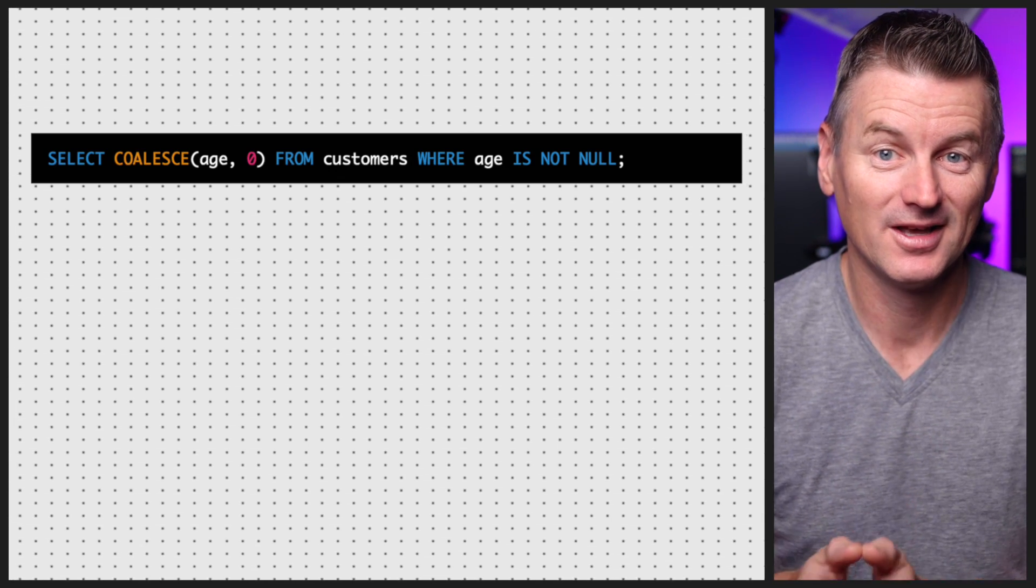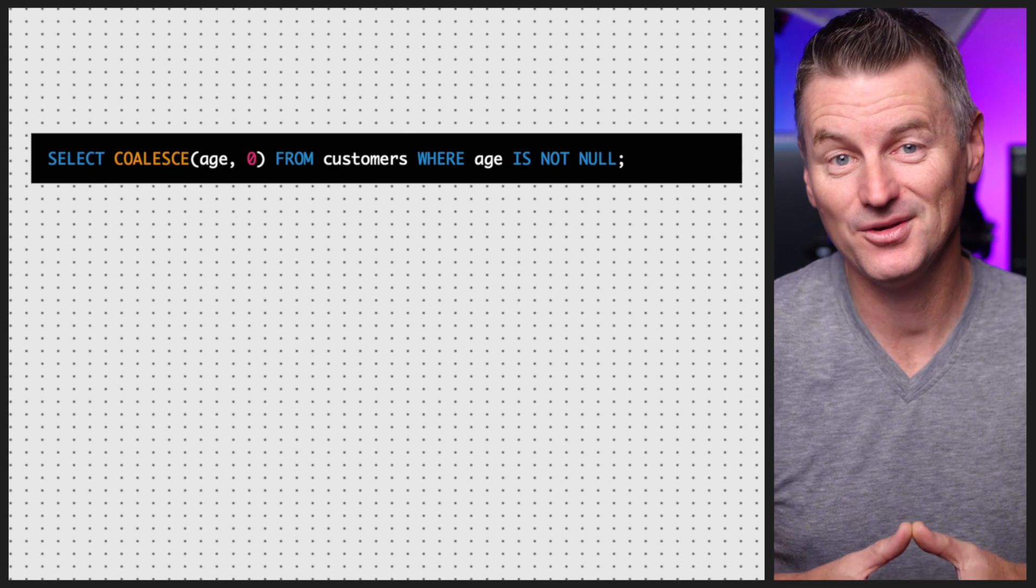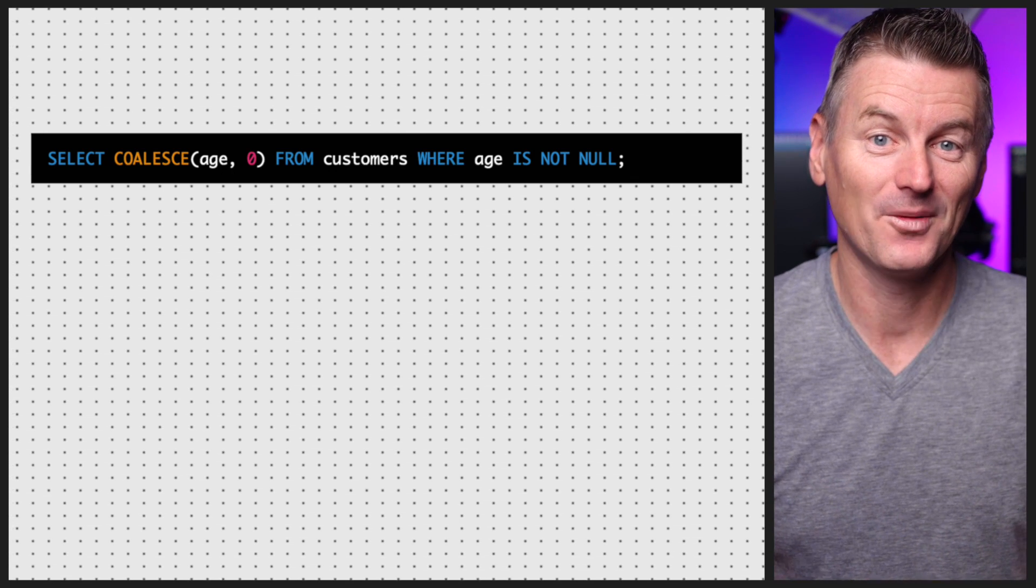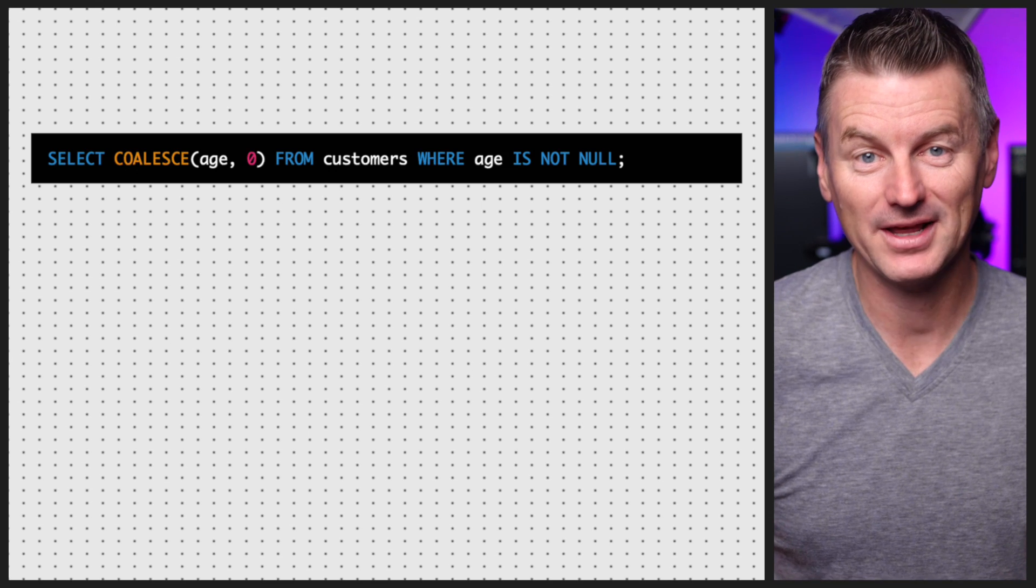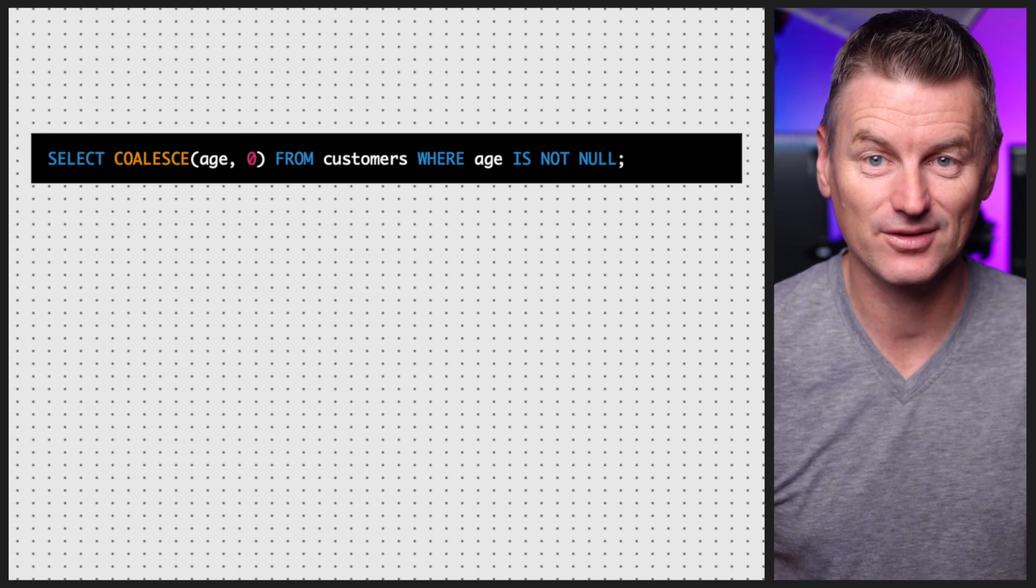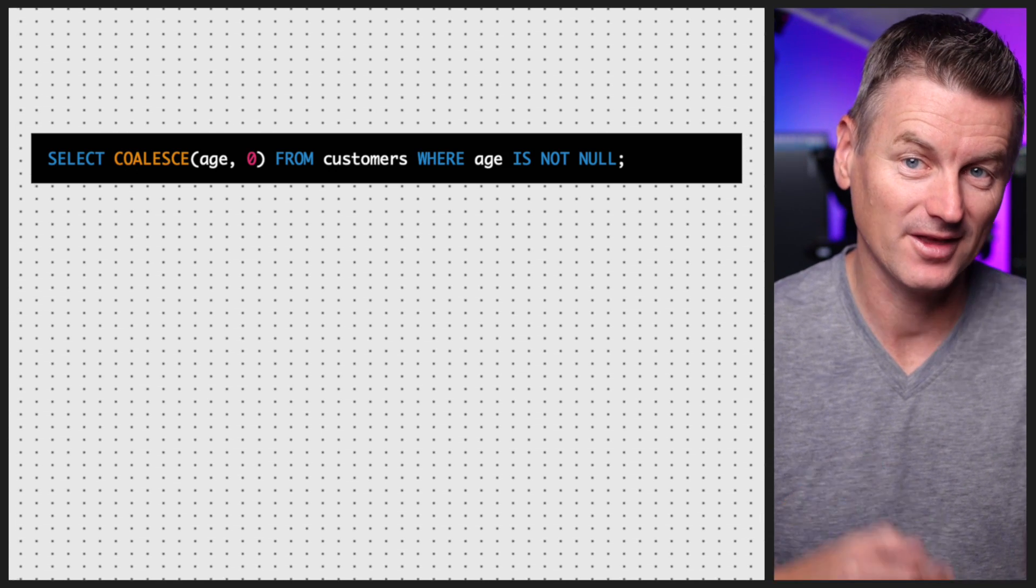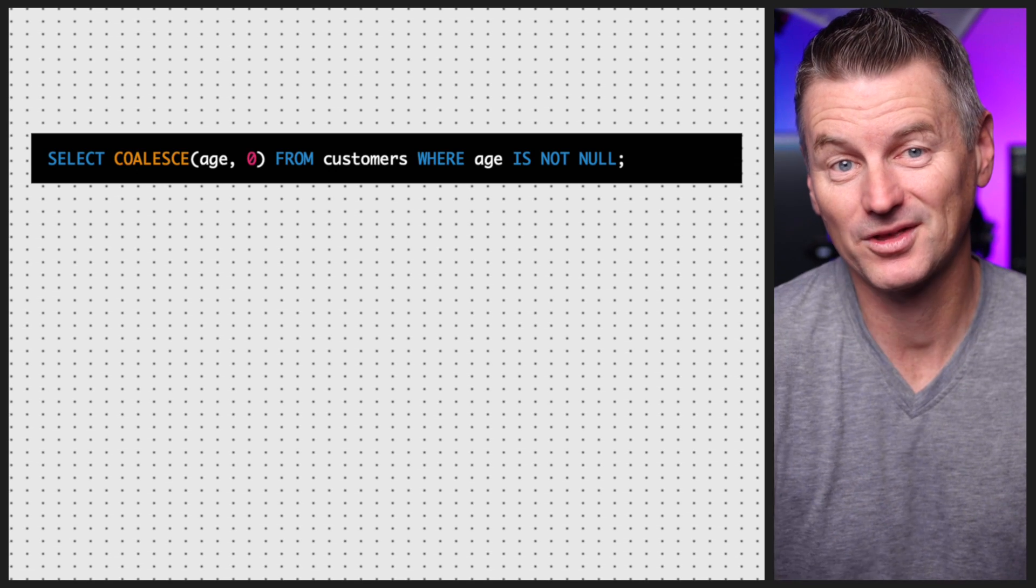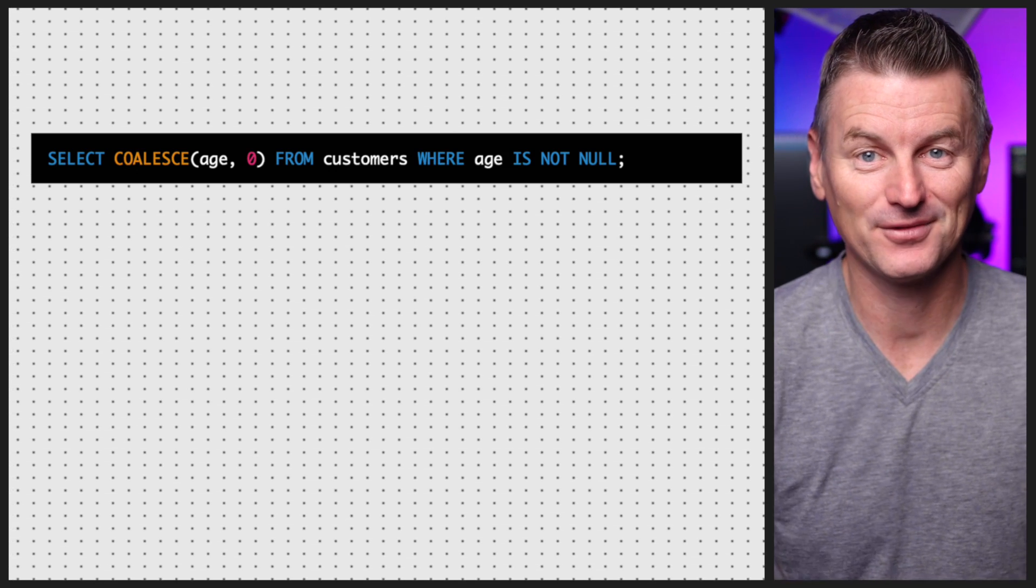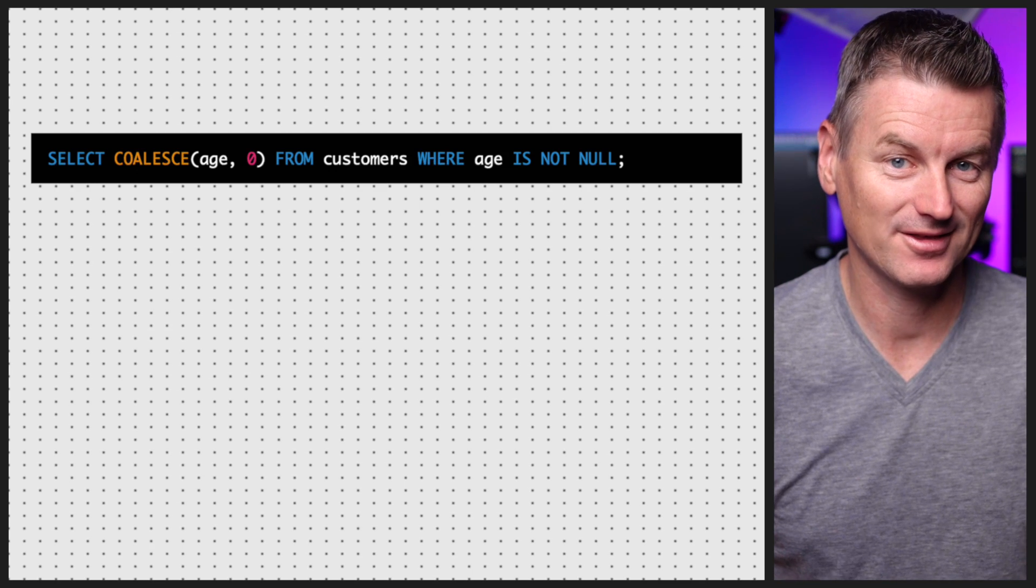The IS NOT NULL operator is used to select only the rows where the age column is not null, and the COALESCE function is used to return the age value if it exists or zero if it's null. This can be useful when you want to replace null values with a default value to avoid errors or inconsistencies in your data.